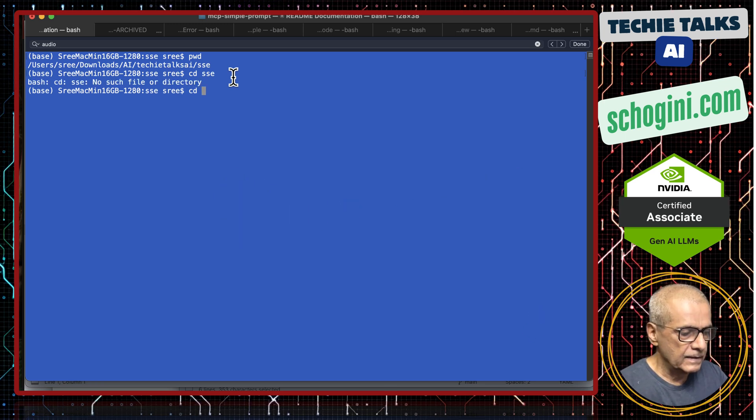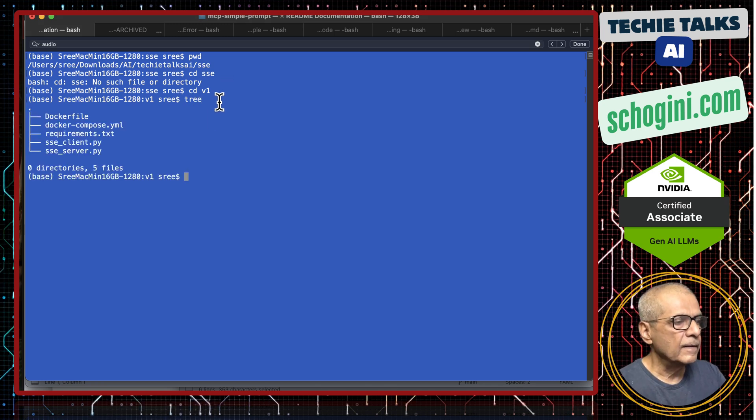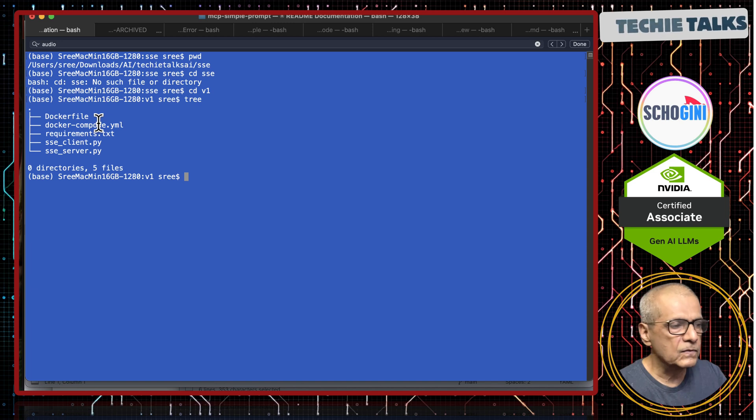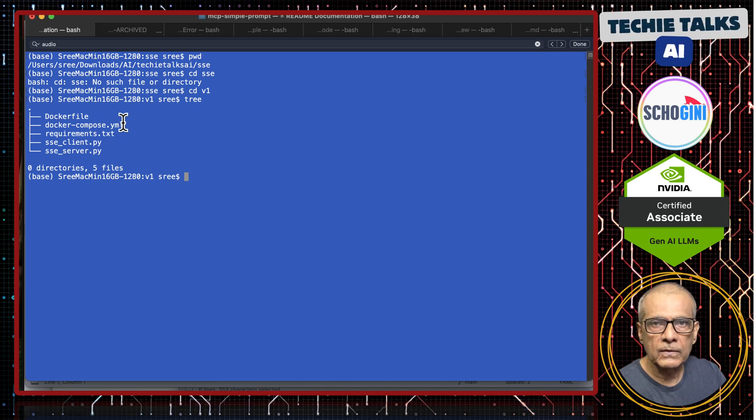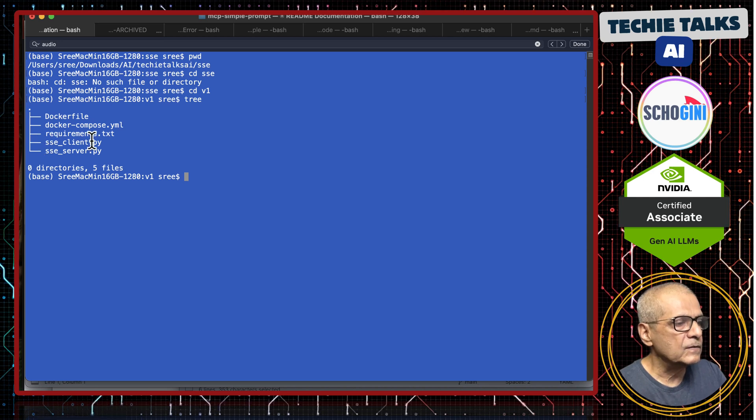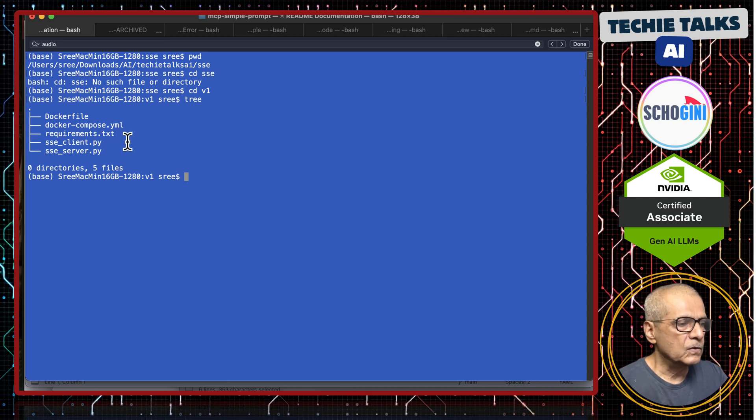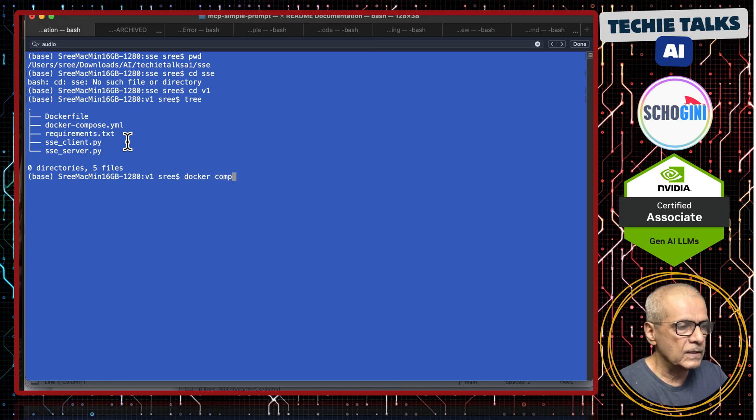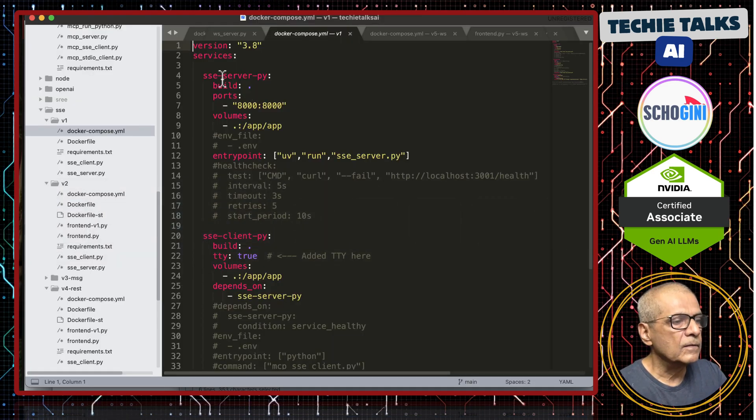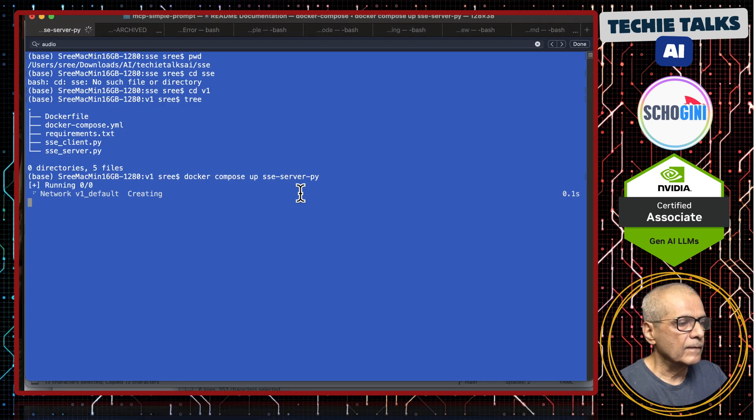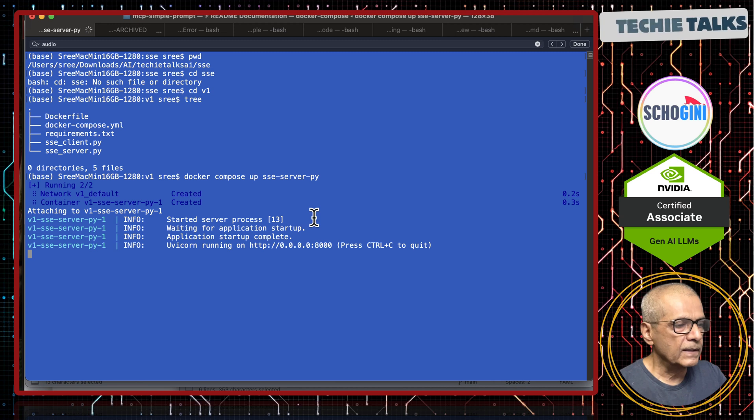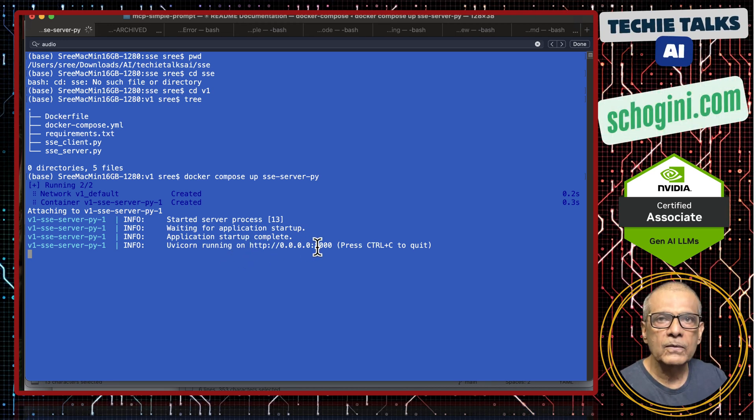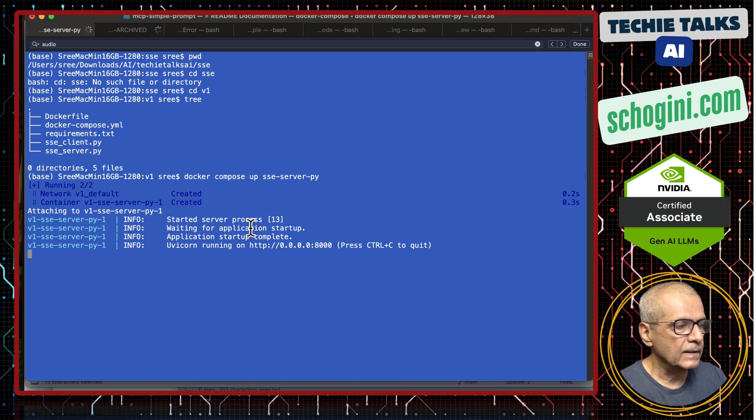cd into v1 and if you look there, there is a docker file to create the containers for the server and the client and docker compose to run the server and client. Then we have two applications. One is SSE client. Another is SSE server. What I am going to do is run the SSE server alone just to bring some clarity. Docker compose up. SSE server pi. SSE server is up and running and it is listening to port 8000.